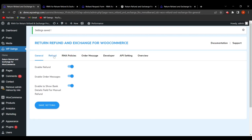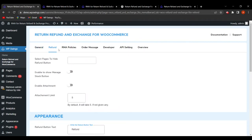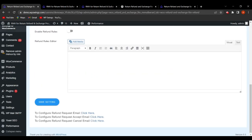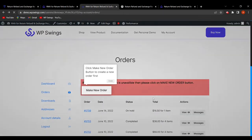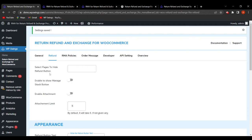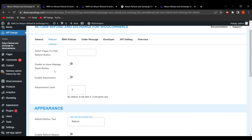Now let's move to the Refund Settings tab. The first field is 'Select Pages to Hide the Refund Button,' where the admin can choose pages on which the refund button should be hidden, such as the order page or thank you page. For example, selecting the order page and saving settings causes the refund button to disappear on that page.